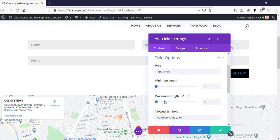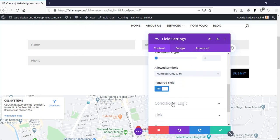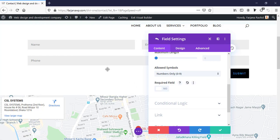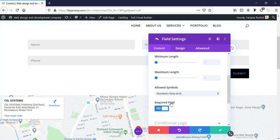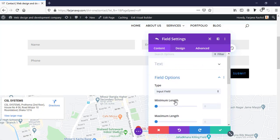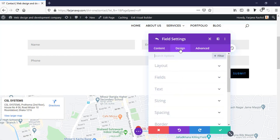We can also set a minimum and maximum length — minimum or maximum number of digits. There's a required field option to make the field mandatory. If set to not required, people can skip it and still submit. I'm making it required. There are more options I'll show later, and next is the design tab.